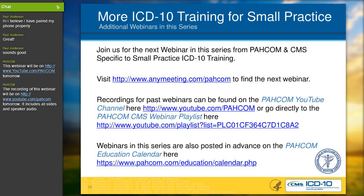Question: I am working with doctors to help them better their documentation — is there anything out there for physicians? There are resources for physicians. One of the previous PACOM webinars from over the summer featured Dr. Joe Nichols, who provided a webinar with pertinent information for doctors and documentation. The American Academy of Professional Coders and American Health Information Management Association may also have resources that can help.